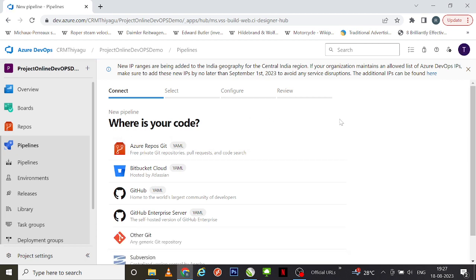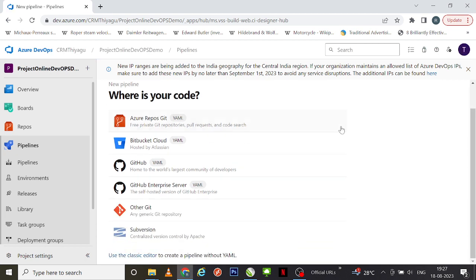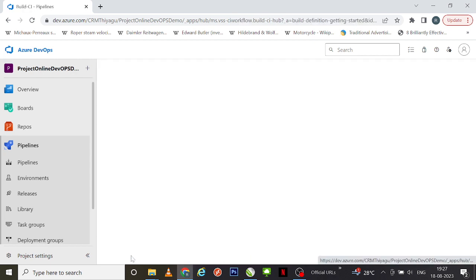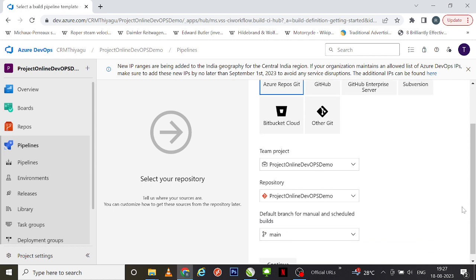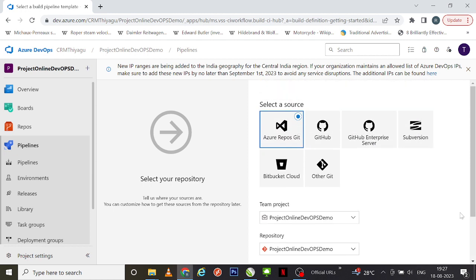Once I click, it shows you the 'Where is your code?' screen. If you scroll to the bottom, you can see an option called 'Use the classic editor to create a pipeline without YAML.' So I'm going to click on that 'Use the classic editor' link.